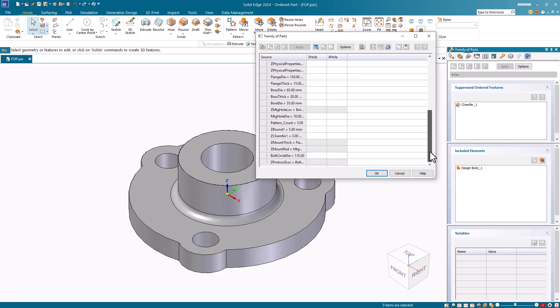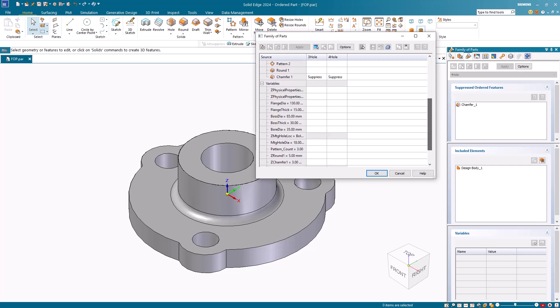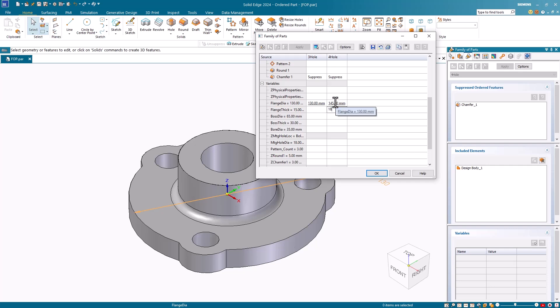I will scroll down to the variable section and make the following edits. I'll increase the flange diameter variable to 145. I'll increase the flange thickness to 18. The boss diameter, I'll increase that to 75. For the boss thickness, I'll make that 40. For the bore diameter, I'll change that to 45.